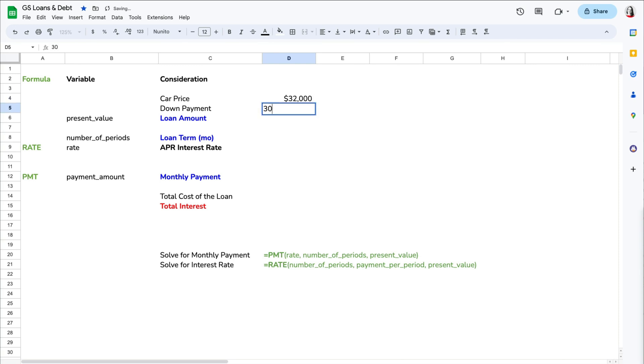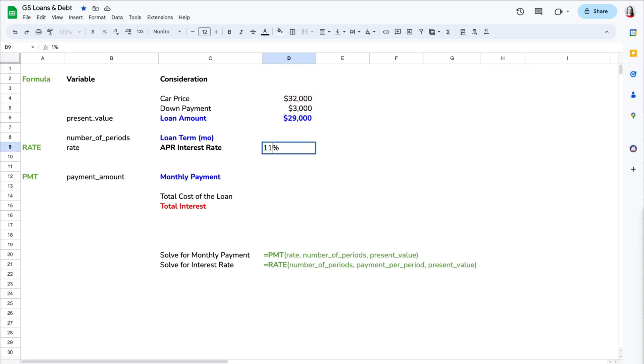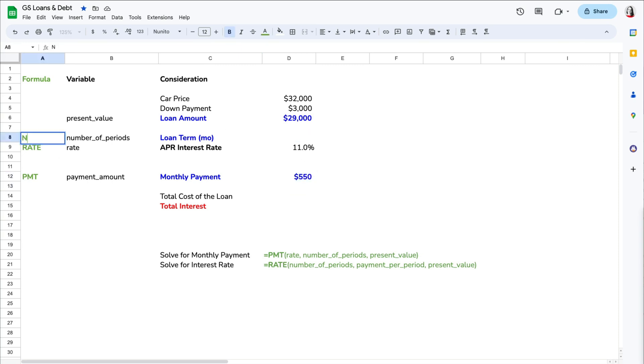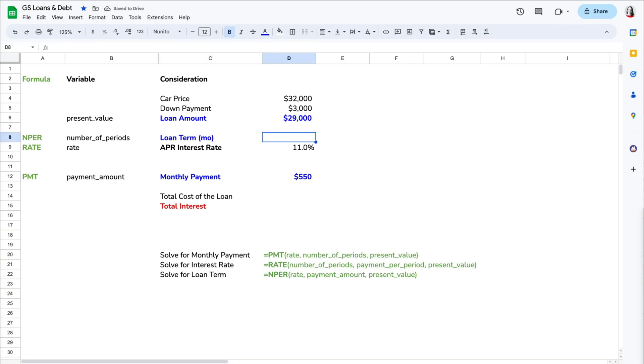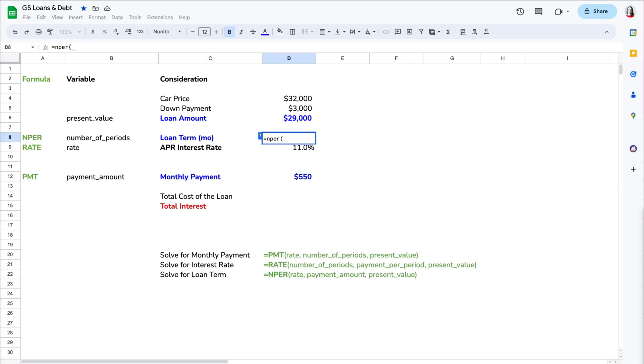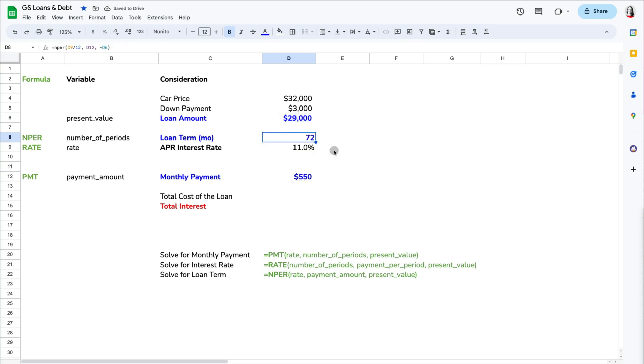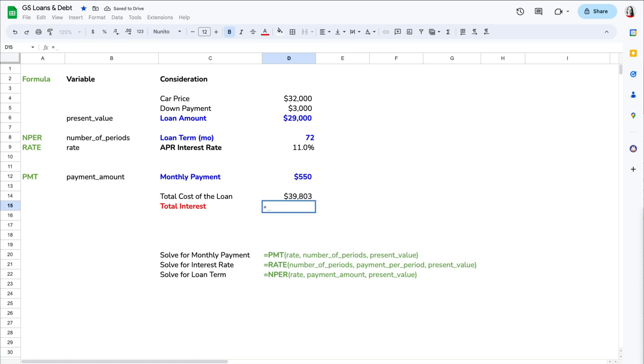Similarly, let's say you know the lowest interest rate you're likely to receive being 11% and you can afford to pay $550 a month on a $29,000 car loan. For how long would the loan have to be in order to pay it off? We can use the NPER formula to calculate it. Replace the rate with the interest rate divided by 12, the PMT with the monthly payment, and PV with the loan amount. We find out that it would take us 72 months to repay a loan with these terms, and the total interest would be over $10,000.